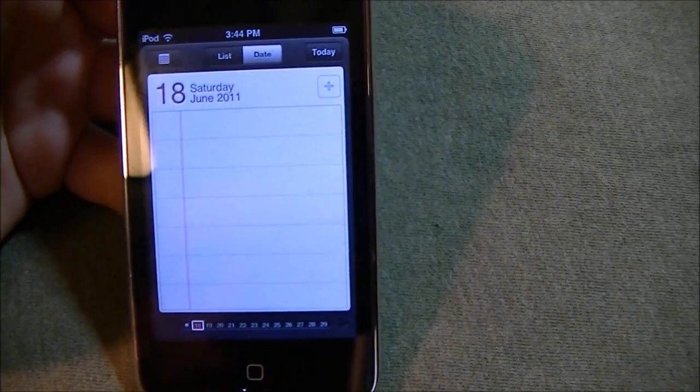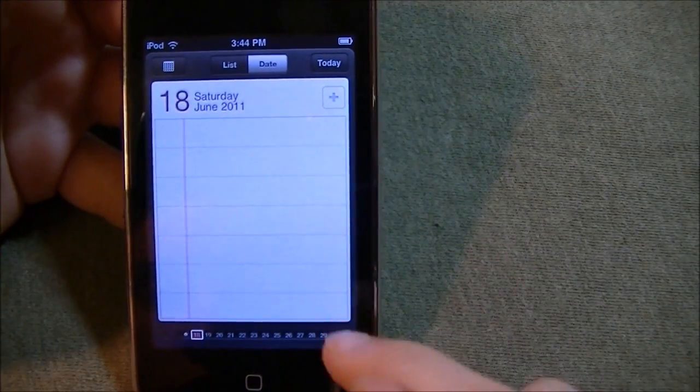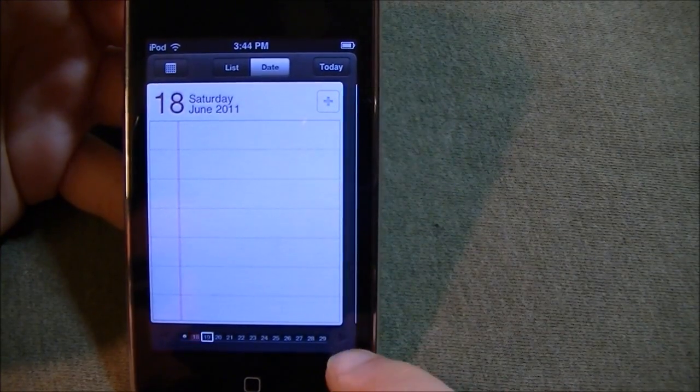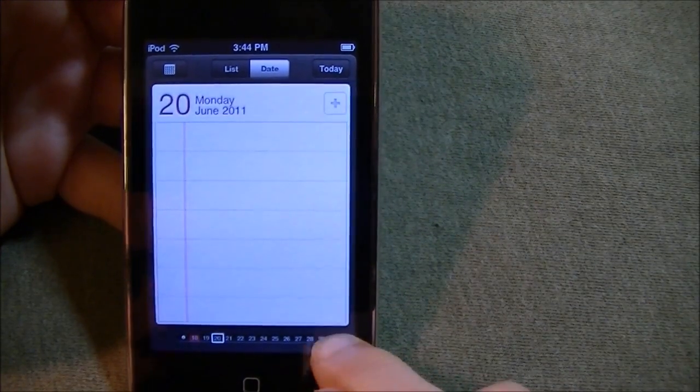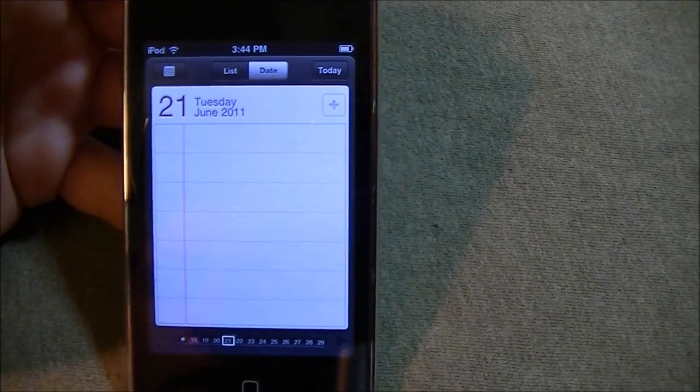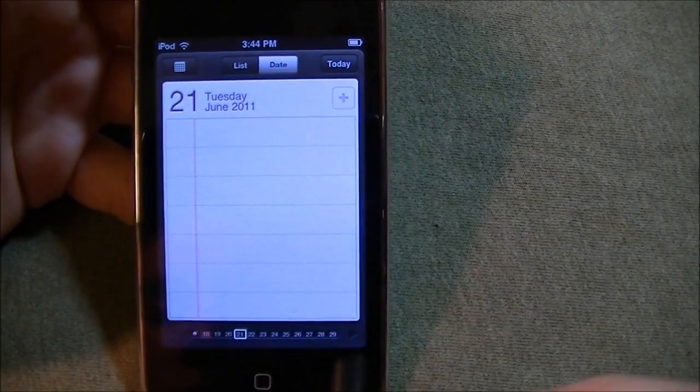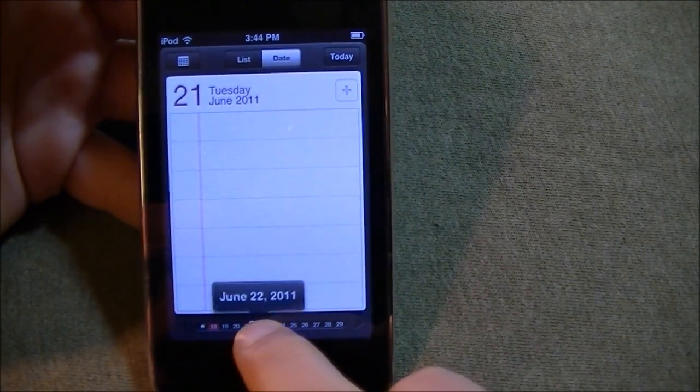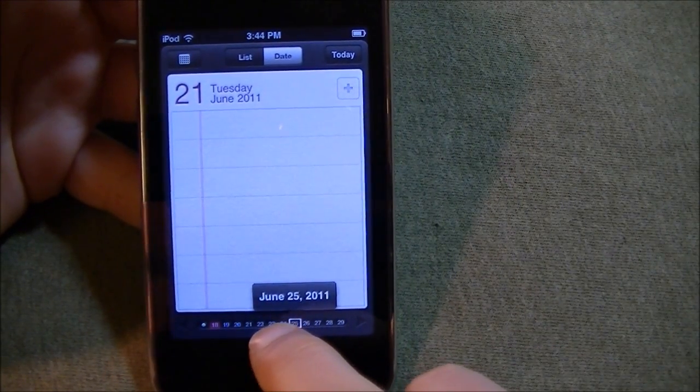Now let's look at date. In order to go to the next date, you have to use the next and previous buttons. You can slide.